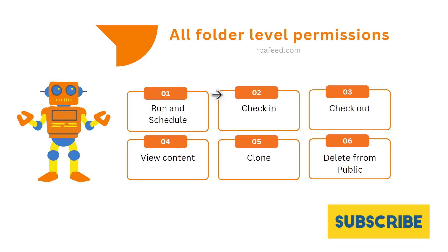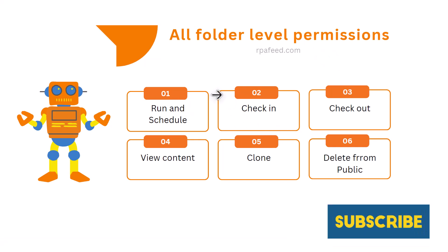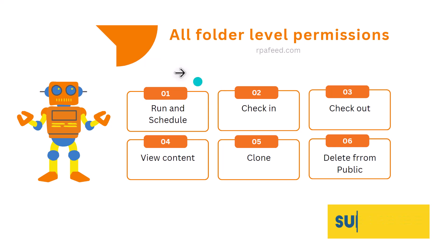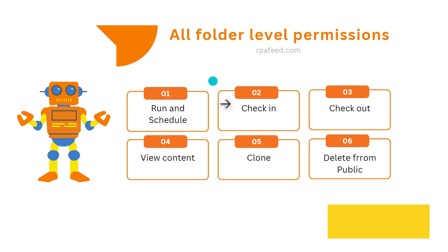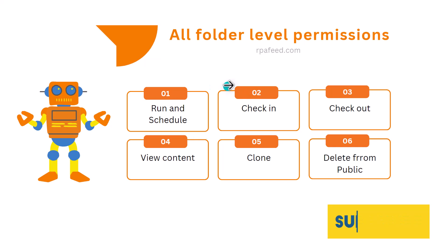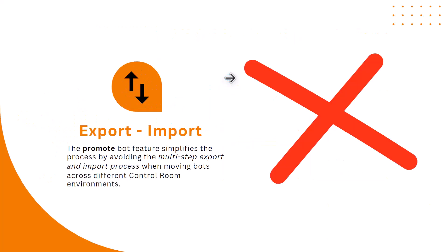I've just highlighted at high level all the folder level permissions. The user that is going to perform the code promotion should have all these accesses or permissions at the folder level.